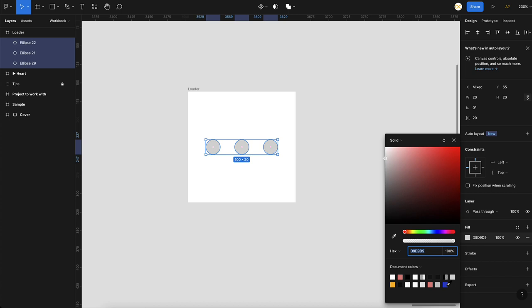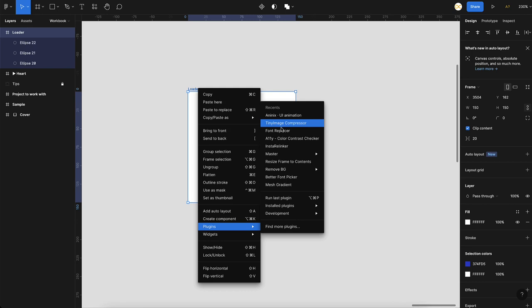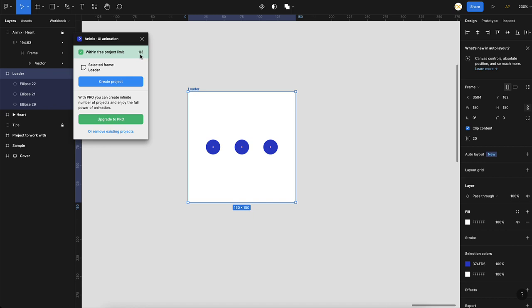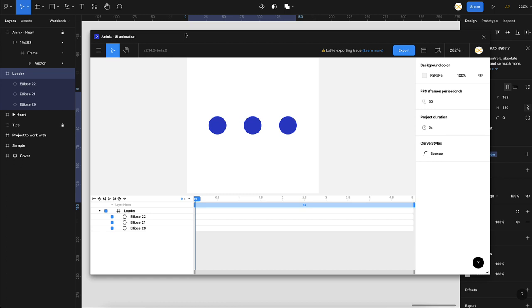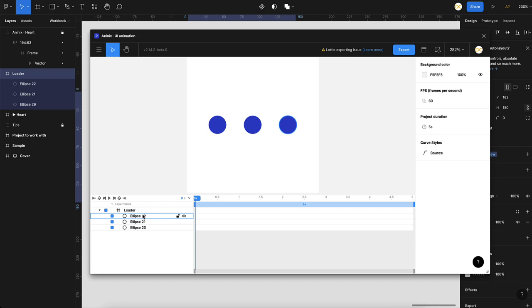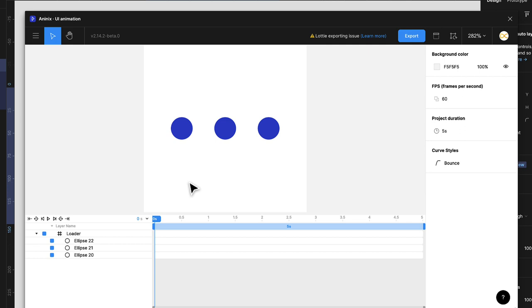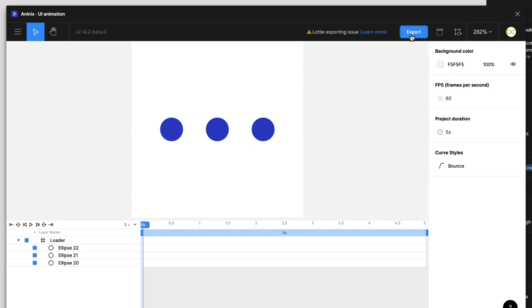Select the frame, right-click, go to plugins, and select Aninix. The free plan allows you to create three free projects — beyond that you need to delete existing files or upgrade. I'll click 'Create Project' and the project is created. It's just a plugin window inside Figma itself. I have the frame and all the layers here. If you want to rename layers, do it in your Figma file and then sync layers from Figma. You have different tools: hand for movement, export option, sync, and zoom levels.